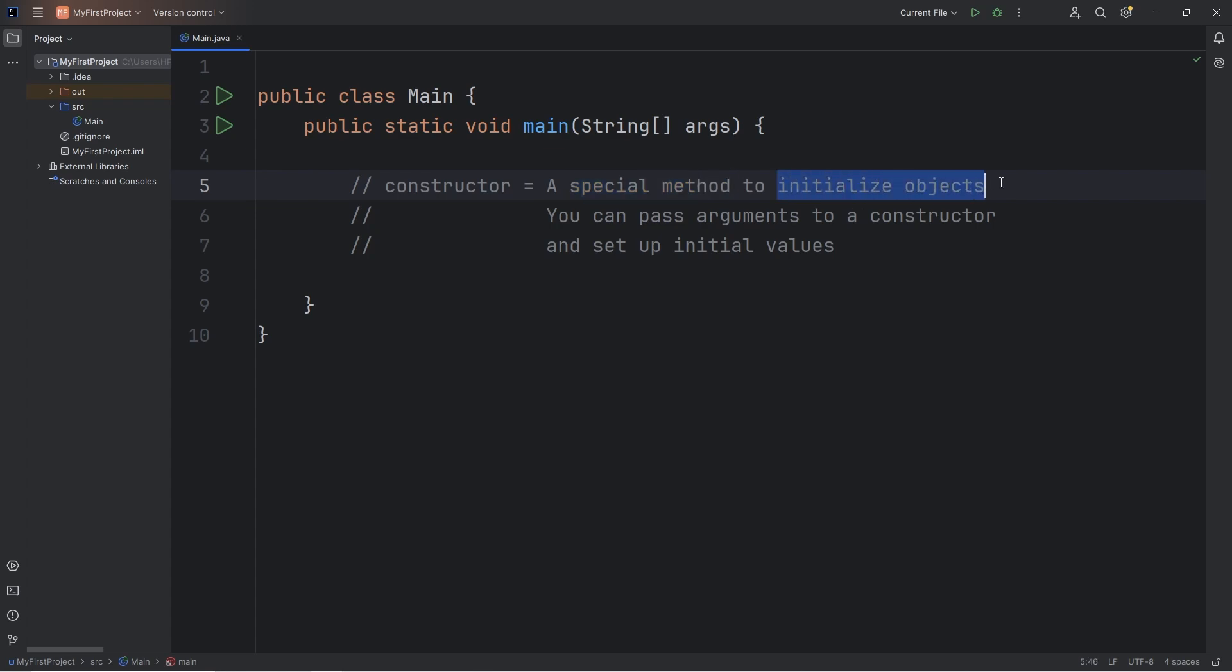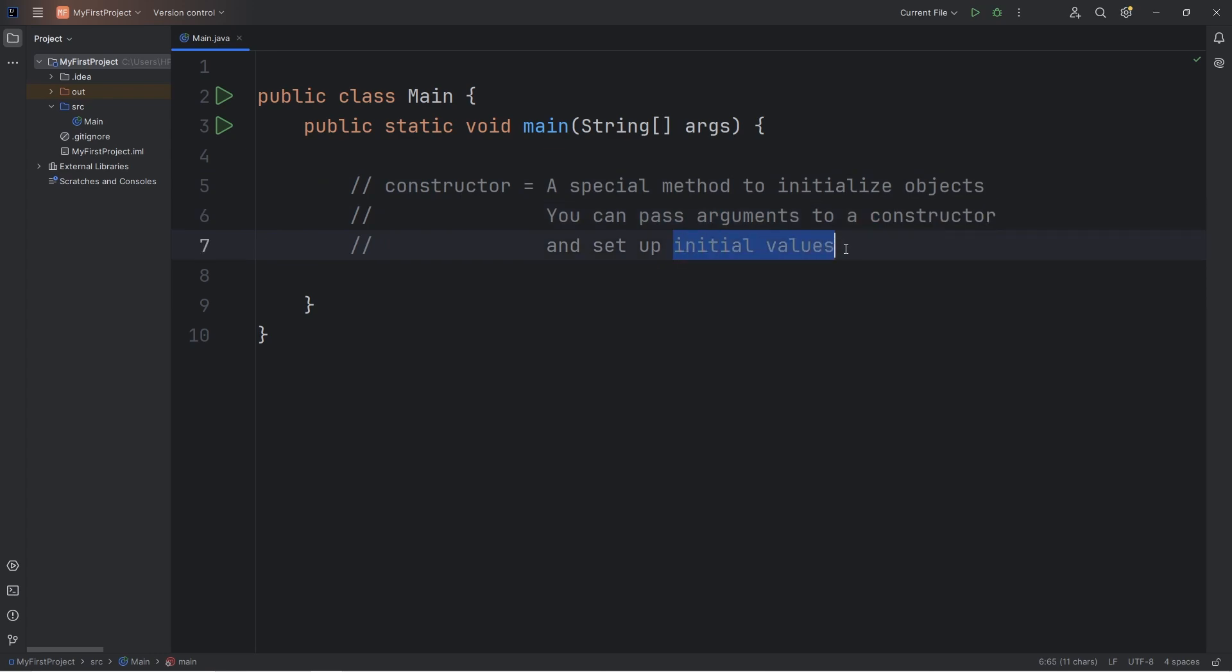It's used to initialize objects. By using a constructor, we can create objects with unique values. When you create an object, you can pass arguments to a constructor to set up the initial values.